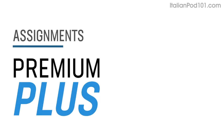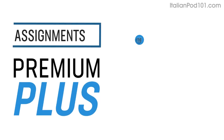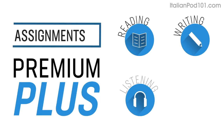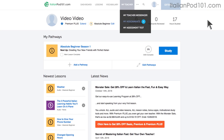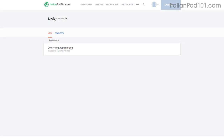Number 6: level up your speaking with Premium Plus assignments. With Premium Plus, you can also get assignments that cover reading, writing, listening, and even speaking from your teacher. These assignments can be tailored to your goals and needs — you get a new one every week or anytime you're ready.